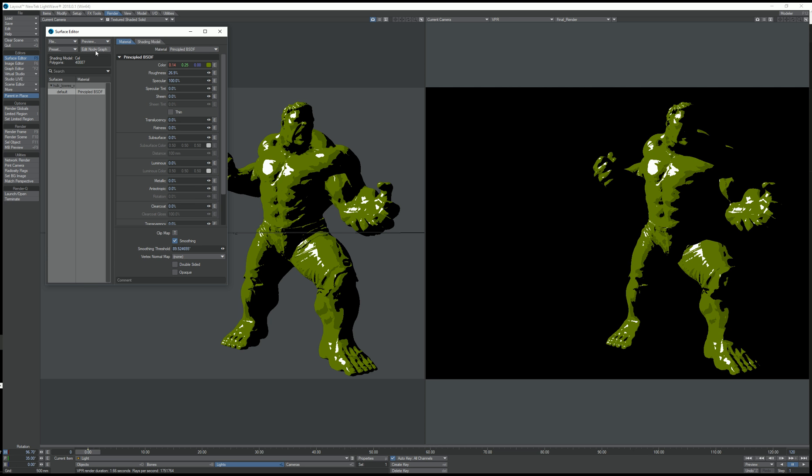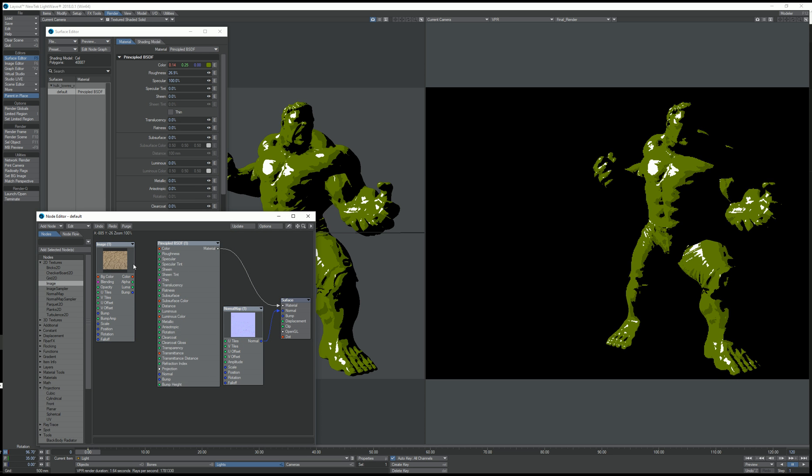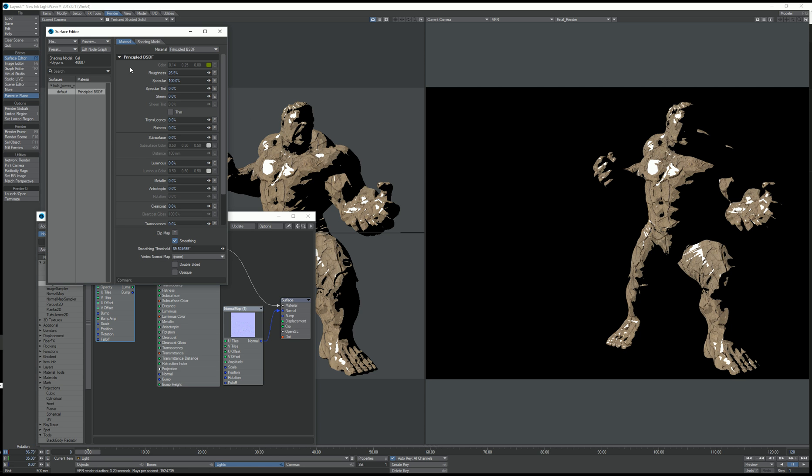And I can use textures. I've got this dry ground texture set up. If I connect it to the color, we now have the thing instead of the Hulk.